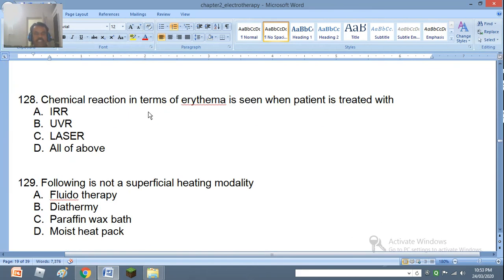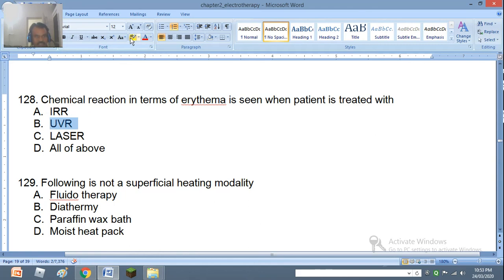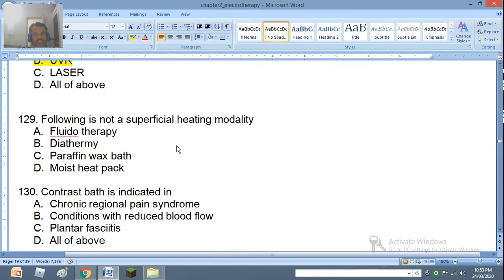Question 128: Chemical reaction in terms of erythema is seen when patient is treated with IRR, UVR, laser, or all of the above. The right answer is B — ultraviolet rays. Question 129: The following is not a superficial heating modality: fluidotherapy, diathermy, paraffin wax bath, or moist pack. The right answer is B — diathermy.